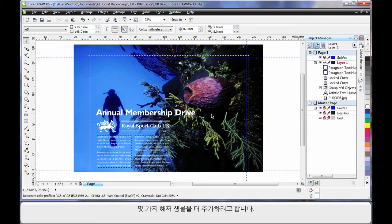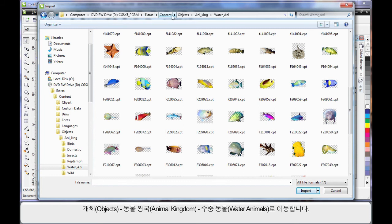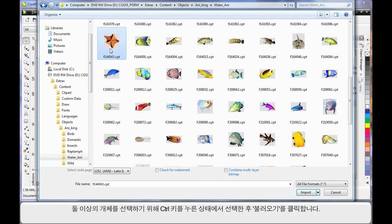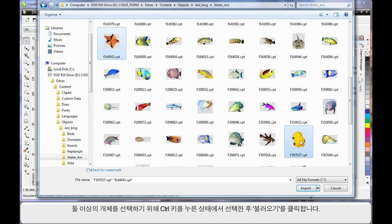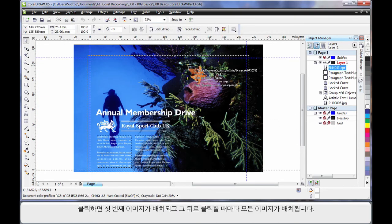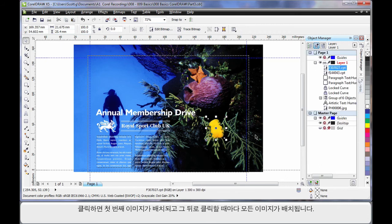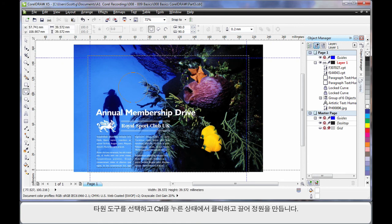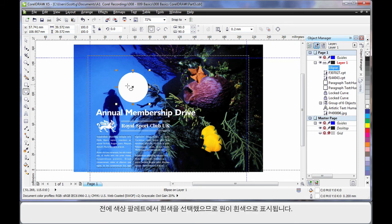Now let's add a little bit more flair to our design — I think we'll add a few more underwater sea creatures. So again up to Import. This time I have navigated the same path but I'm in Objects, Animal Kingdom, Water Animals. These images have a checkerboard background indicating they have a transparent background, so they're really great. I'll select this starfish, hold Control and also select the double fish there, and click Import. Wherever I click the first image will appear and then the second image. They look pretty good just adding them in there on their own, but let's do something a little more creative.